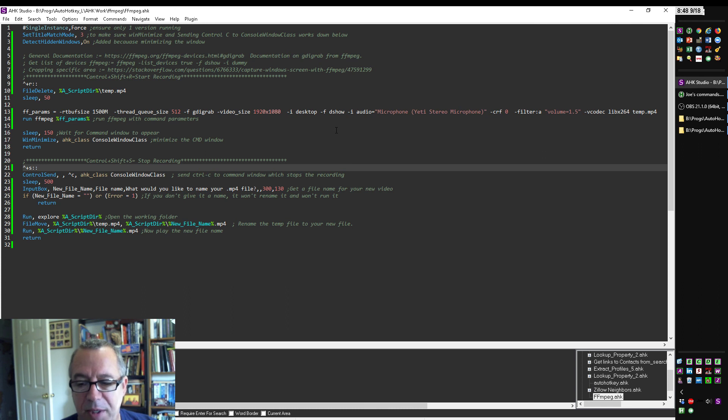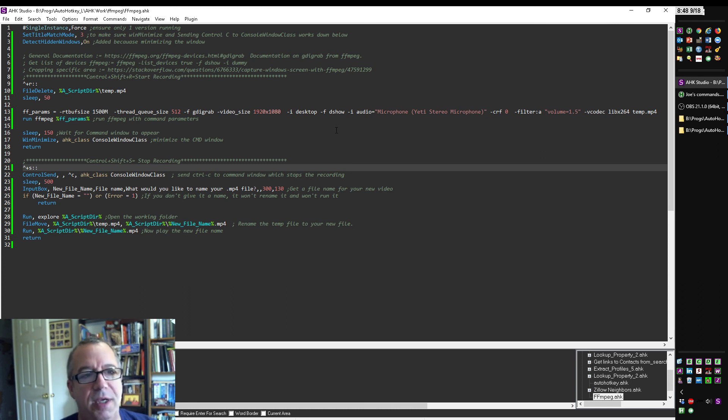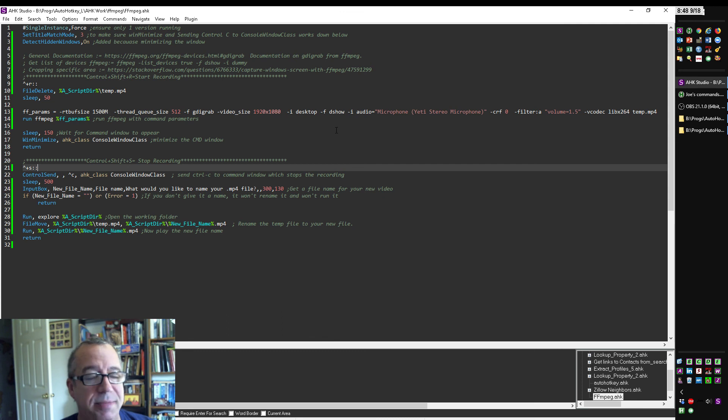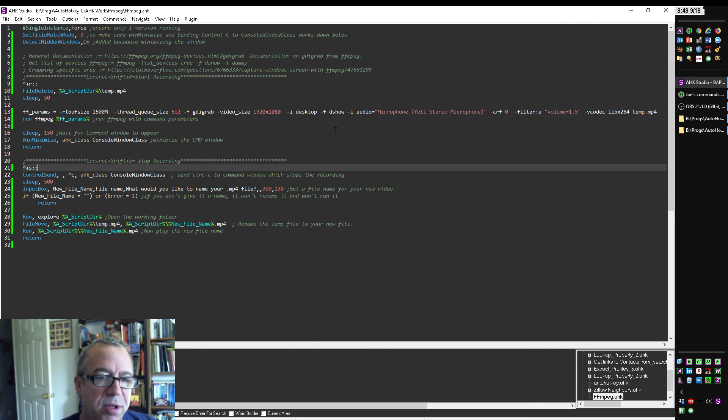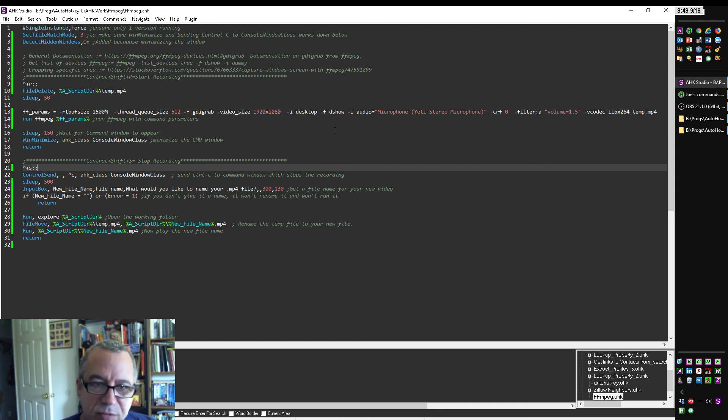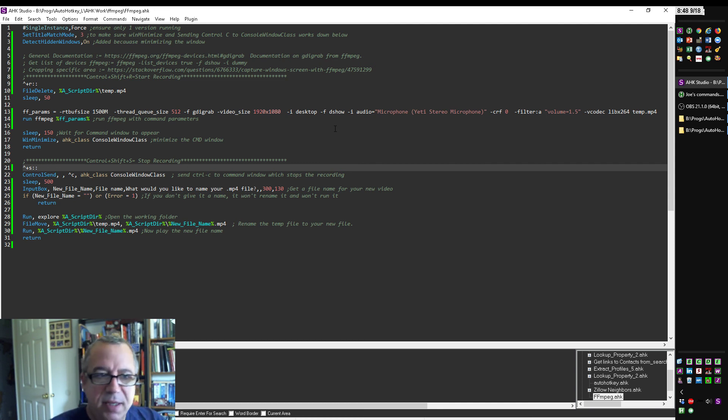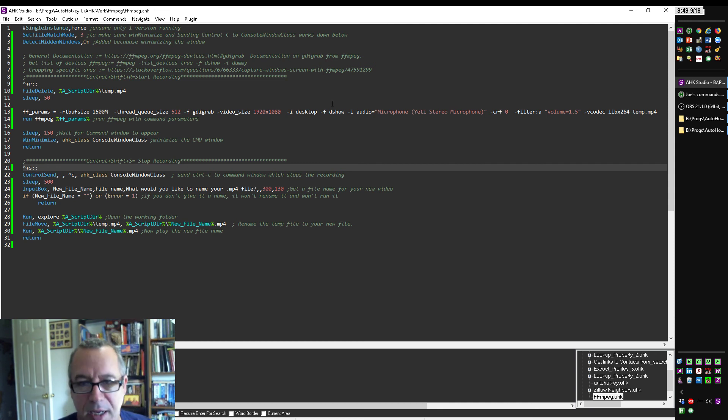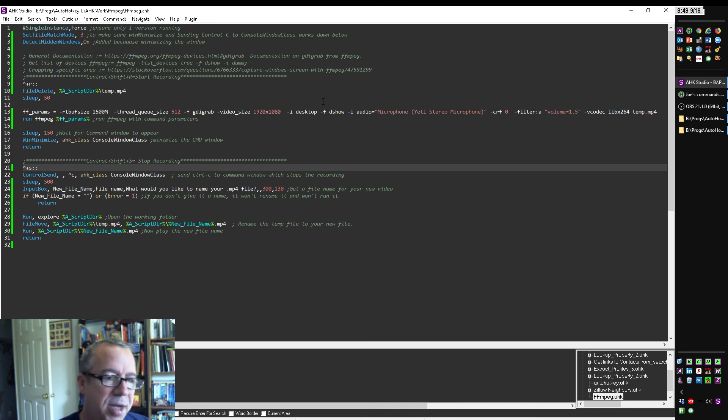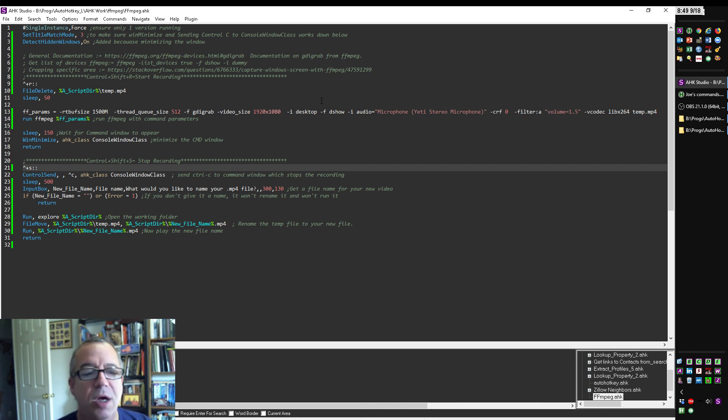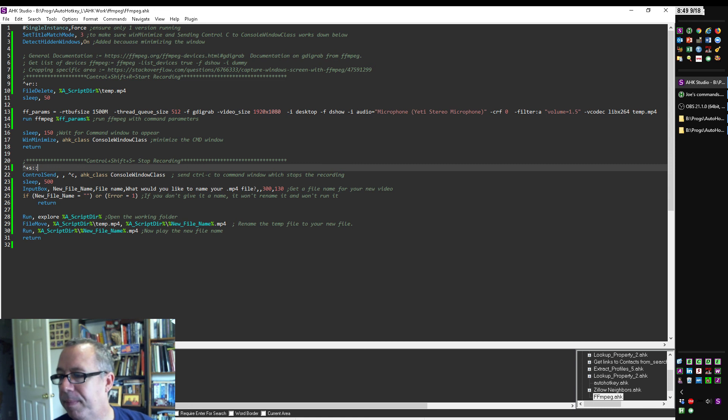AutoHotKey obviously has, we could add a front end to this to first get the dimensions of your desktop, and maybe ask you which desktop you want to have as your default recording one, and then store those settings, because all of that's really easy in AutoHotKey. But for me, this isn't, this is a set and done. I'm not going to be changing it, so I didn't bother to build it, but anyway, hope you like it, and thank you.